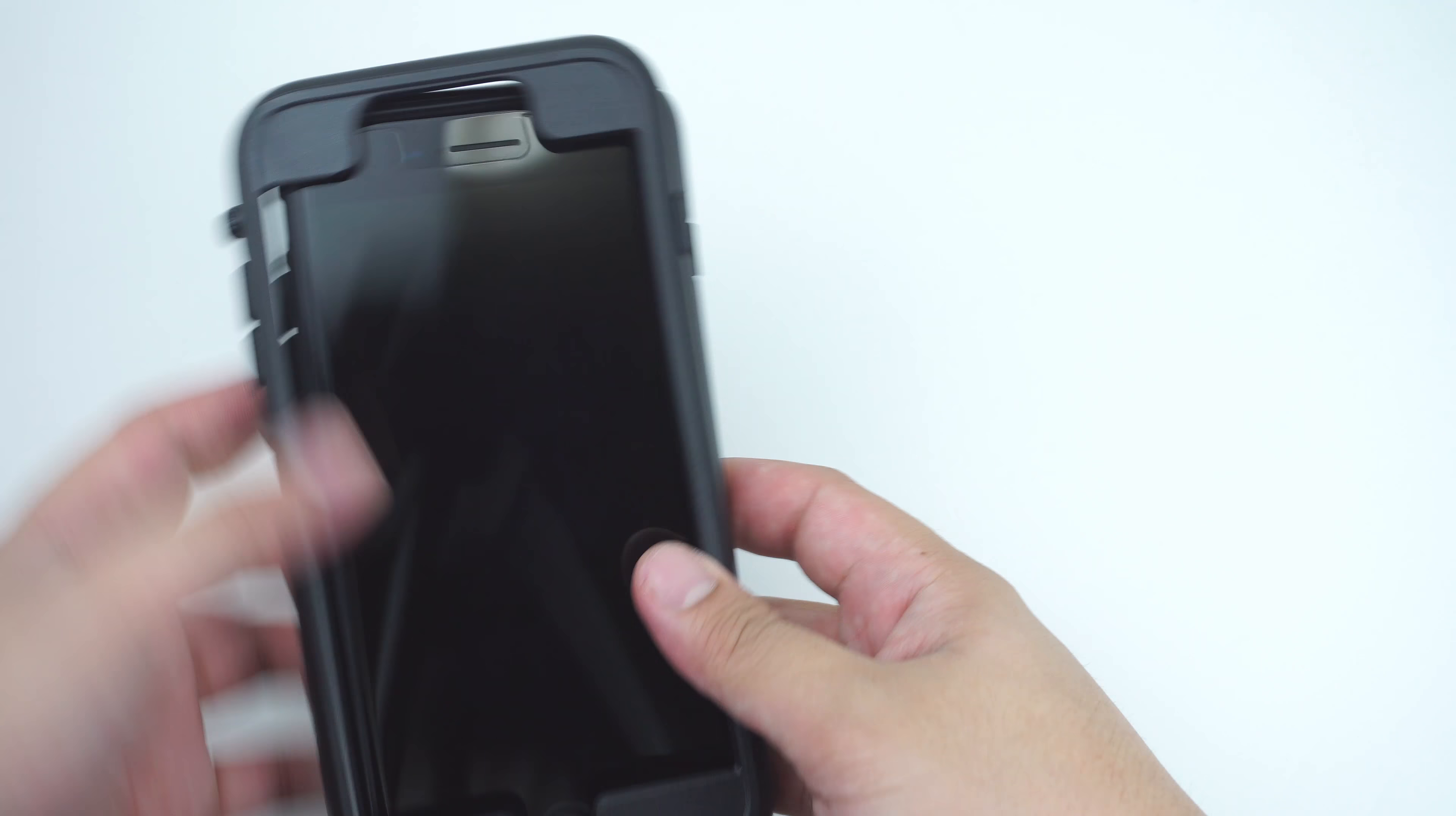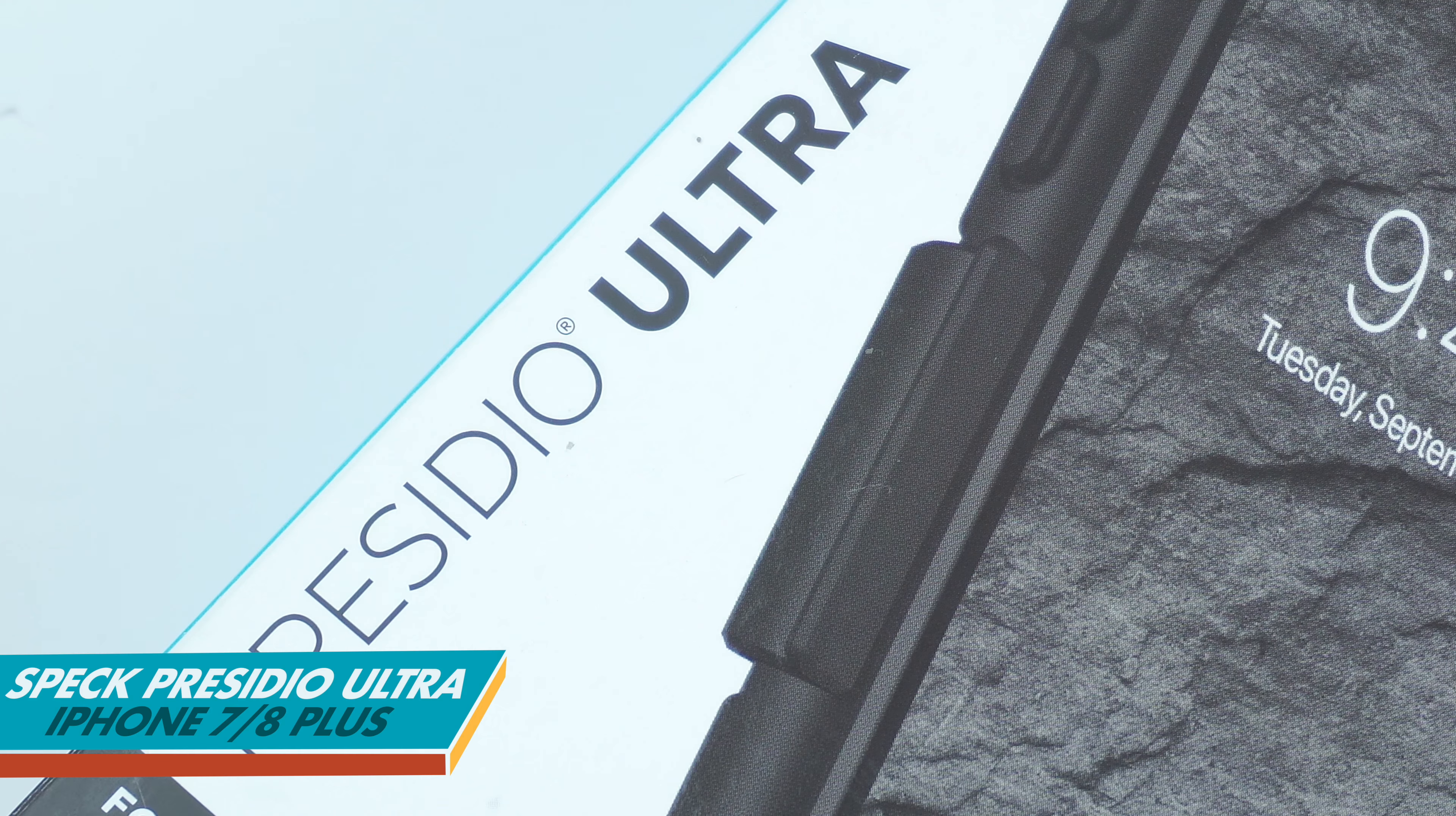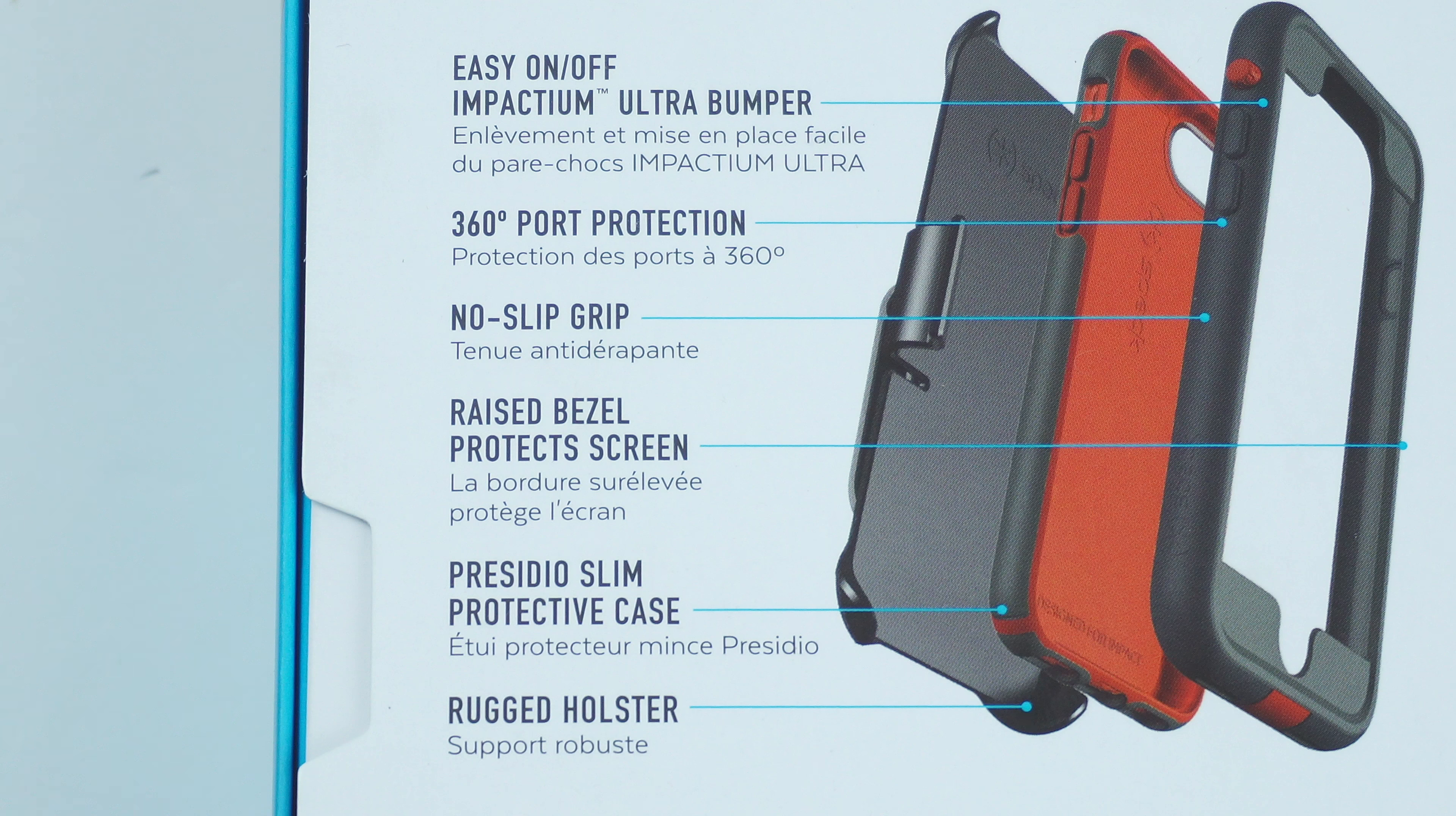With the style that you want for your case can now be achieved along with the protection that you need for your device. Let's find out. This is the Speck Presidio Ultra case for the iPhone 7 and 8 Plus, and it's also available for the iPhone 7 and 8 models.